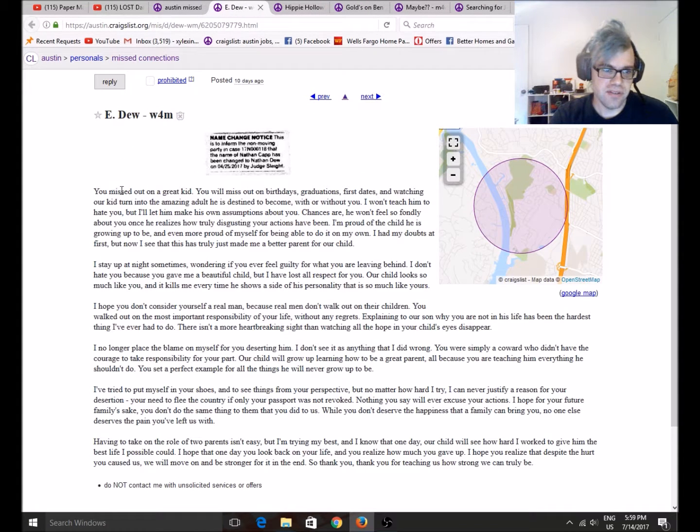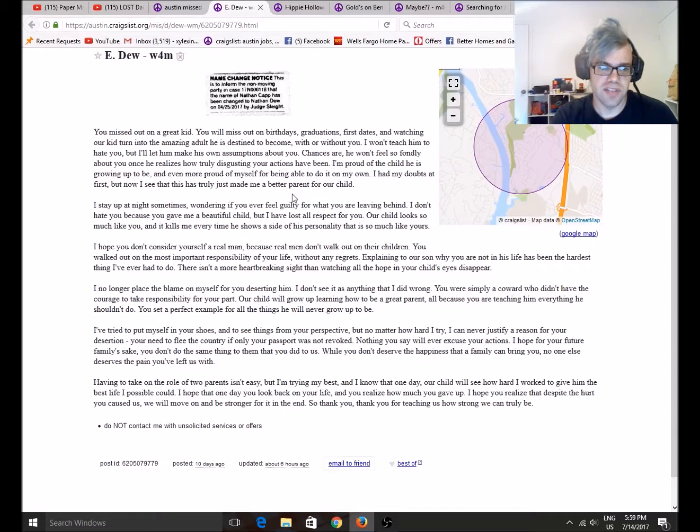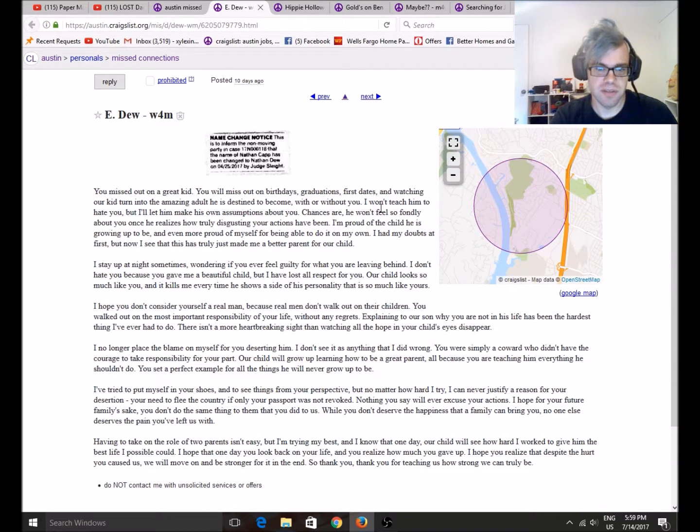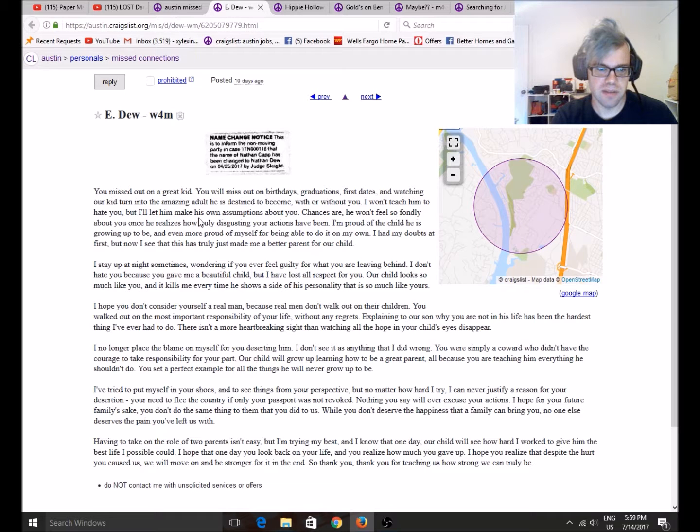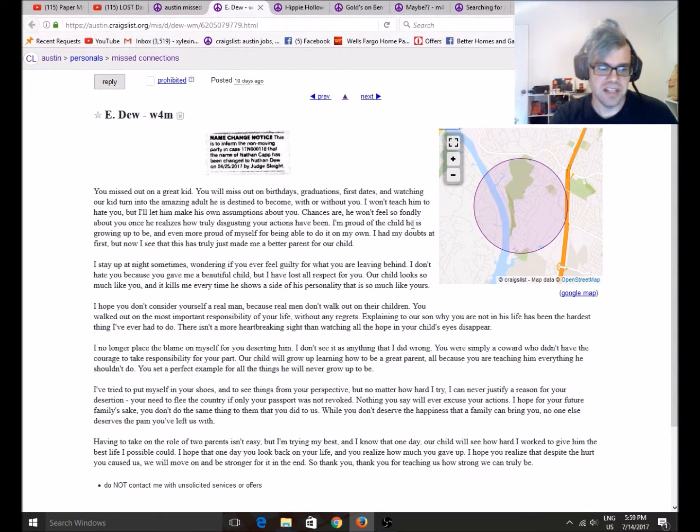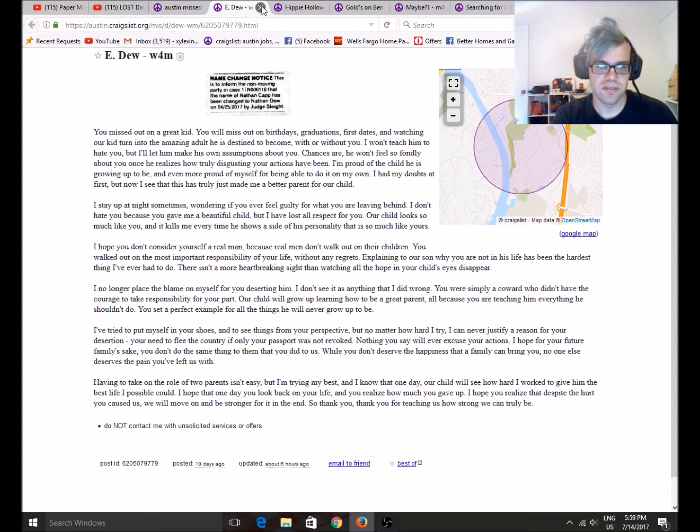E-Doo. You missed out on a great kid. You missed out on birthday parties, graduation, first dates. Our kid turning into an amazing adult. He's destined to become with or without you. I won't teach him to hate you, but I'll let him make his own assumptions about you. So this is just sad. Out of respect for this person, I'm going to skip over this. That's sad.